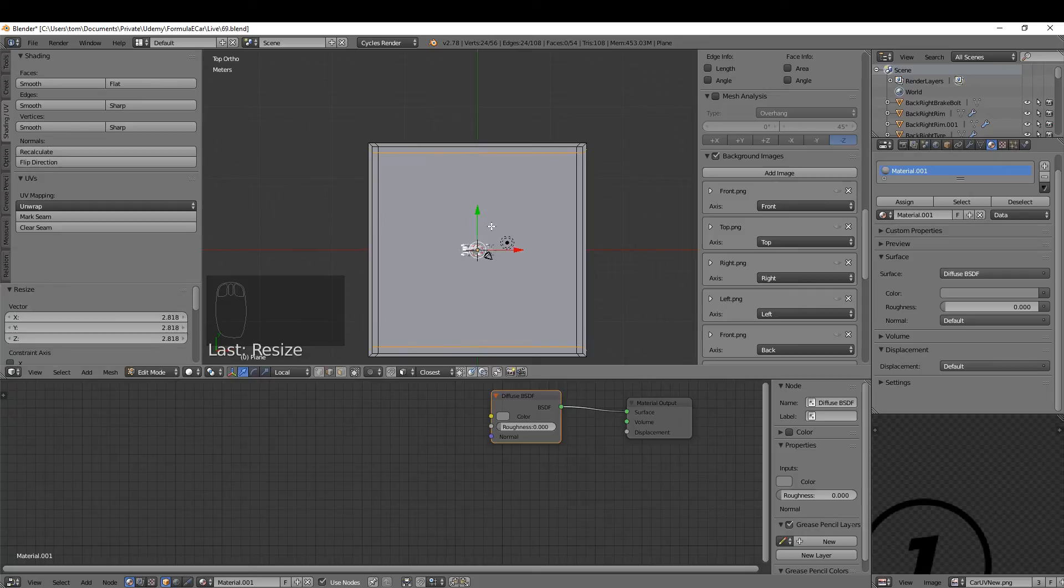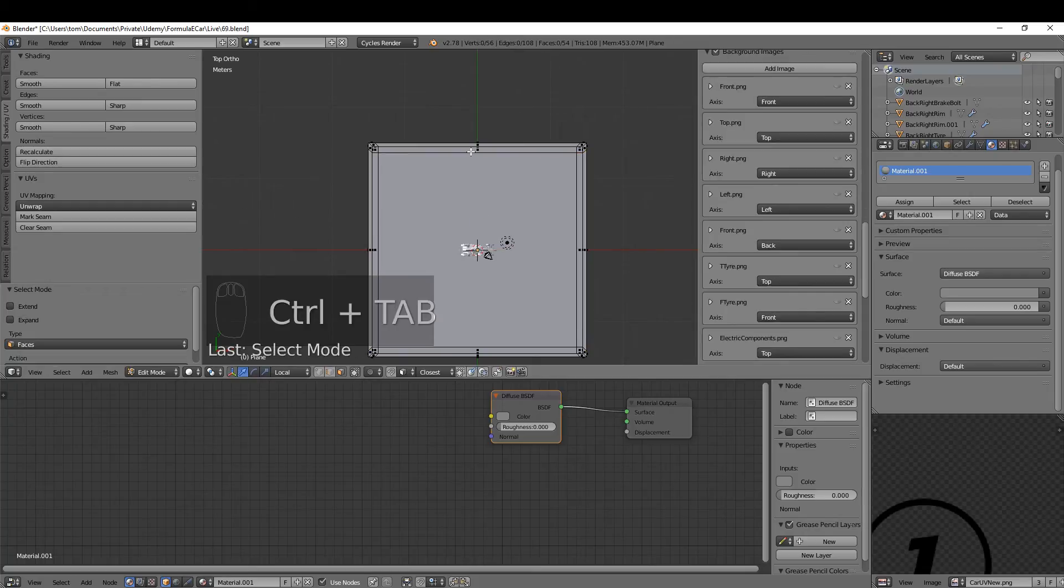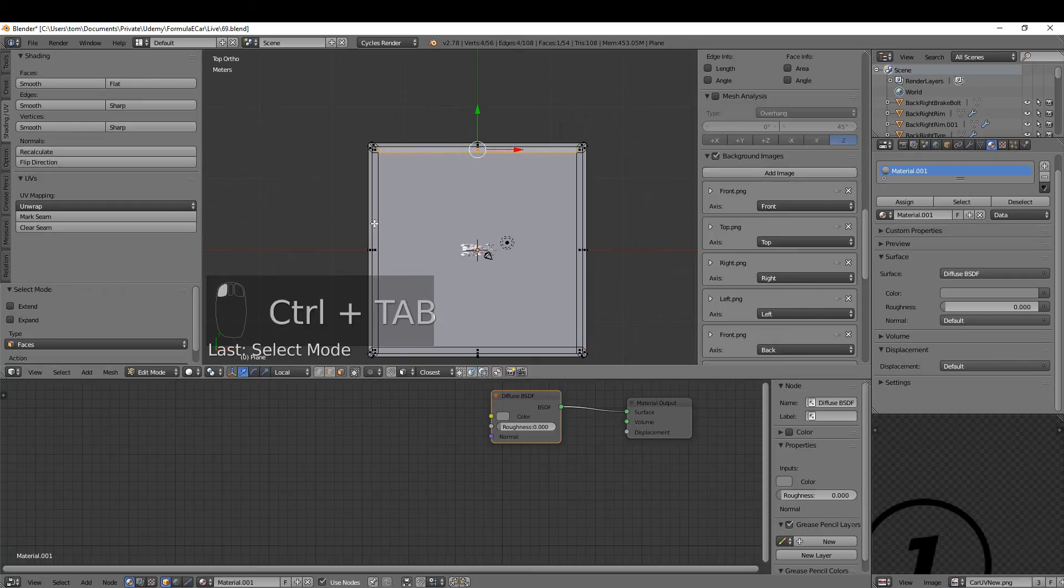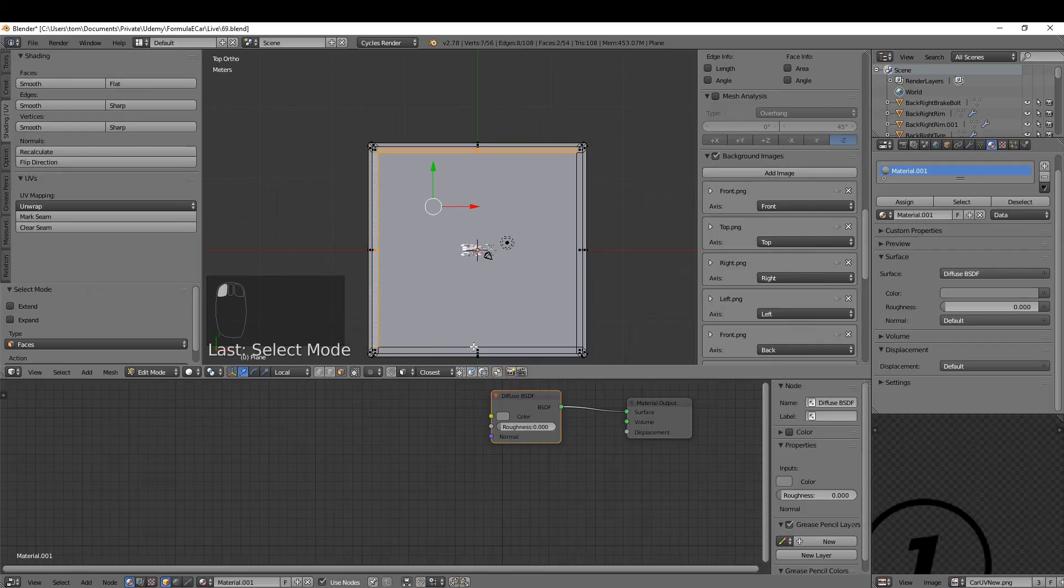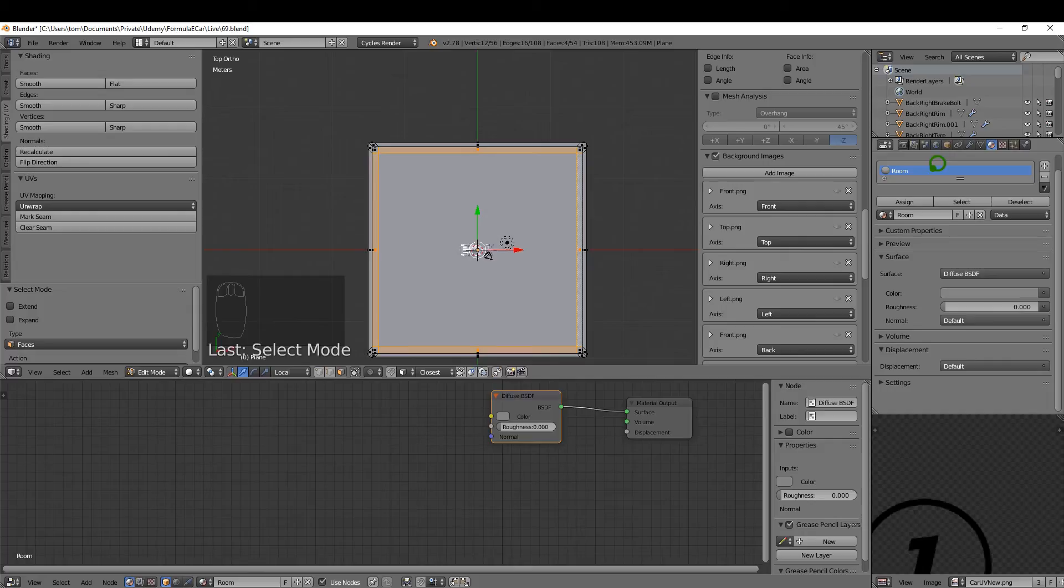I want to add some light material out here, so I'm going to press Ctrl+Tab and just switch to face selection. Select these four faces and come over to my material. I'm just going to rename this to Room, for lack of a better name, just press Enter.